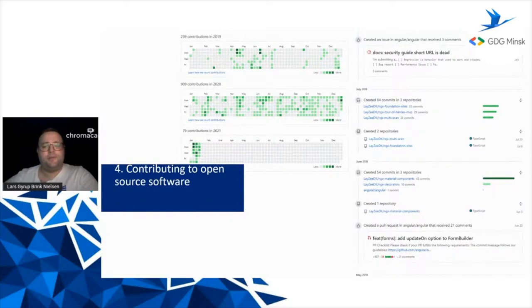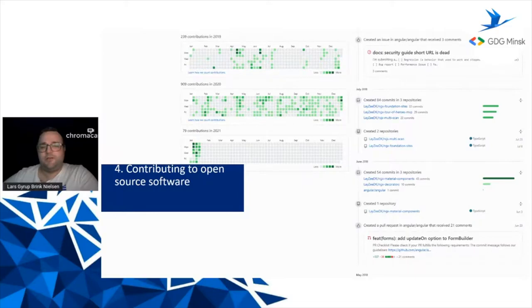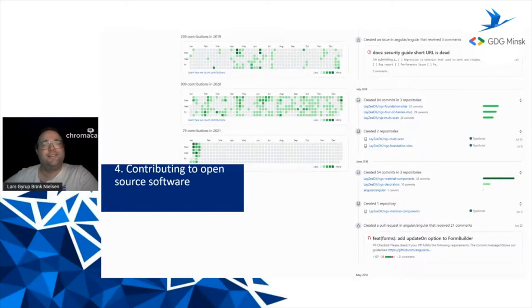Then I started contributing to open source. As we can see in my GitHub timeline from 2018, I made a few contributions to Angular, did a lot of experiments, and created some work-in-progress libraries as well as some production-ready libraries. You really need to find something interesting or you'll lose interest. Open source doesn't have to mean contributing to existing projects — it can be example projects. I've done quite a lot to demonstrate concepts or experiment with pushing frameworks beyond their limits. I have almost 80 repos in my GitHub account.